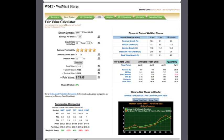These numbers that you see here are all changeable. For example, if I would like to change the earnings per share of Walmart to, let's say, $3.78.